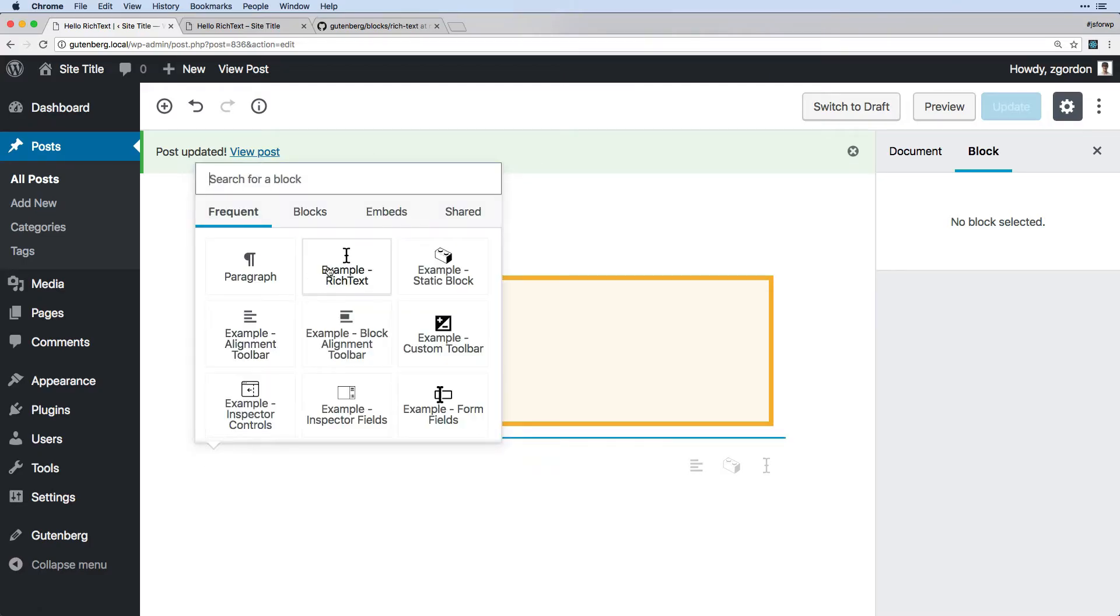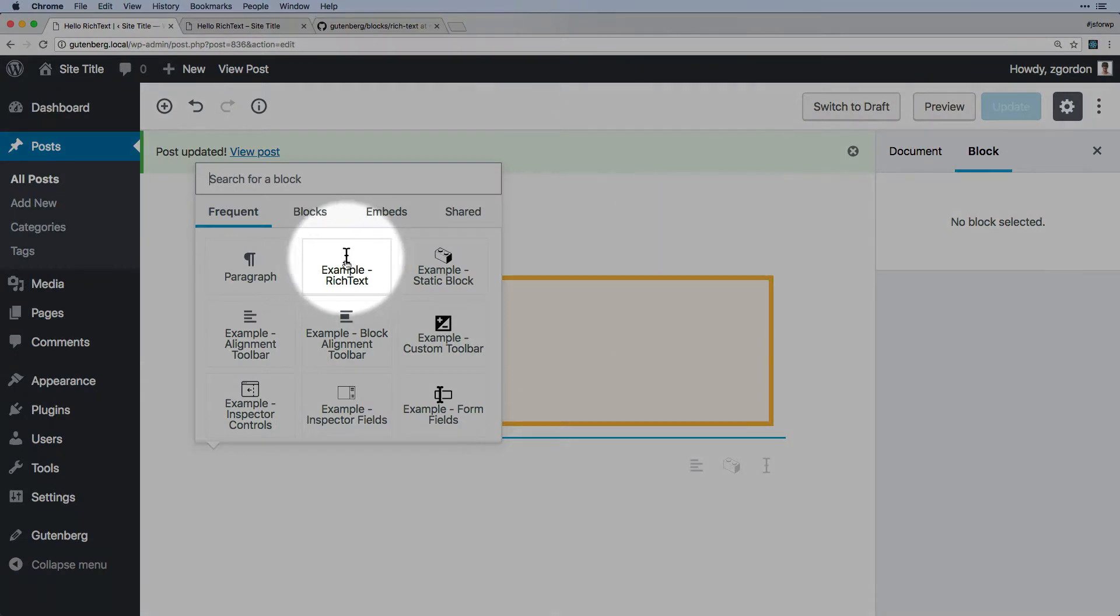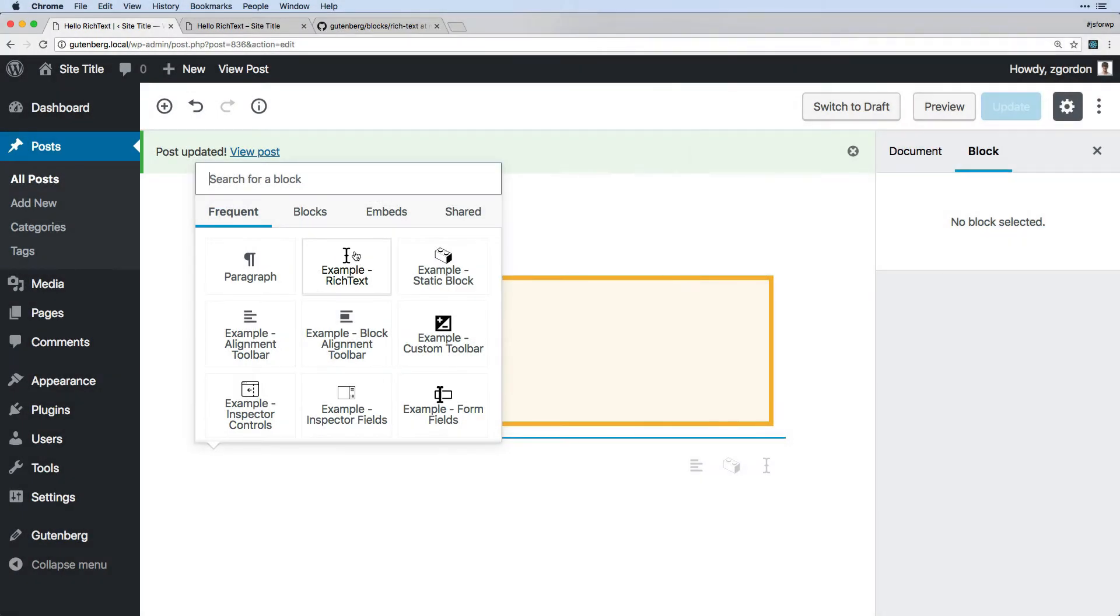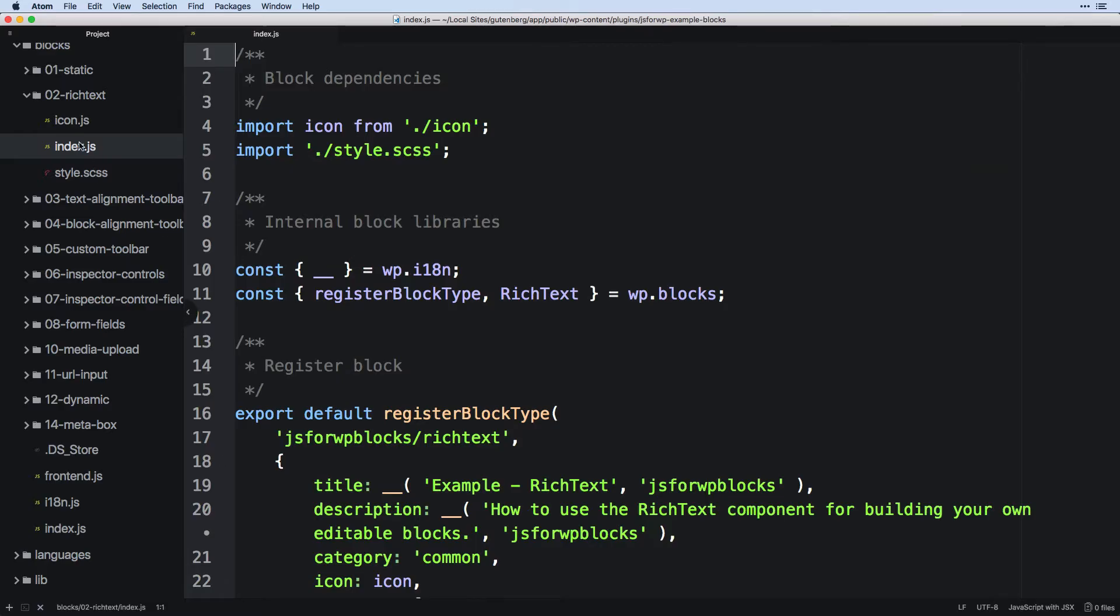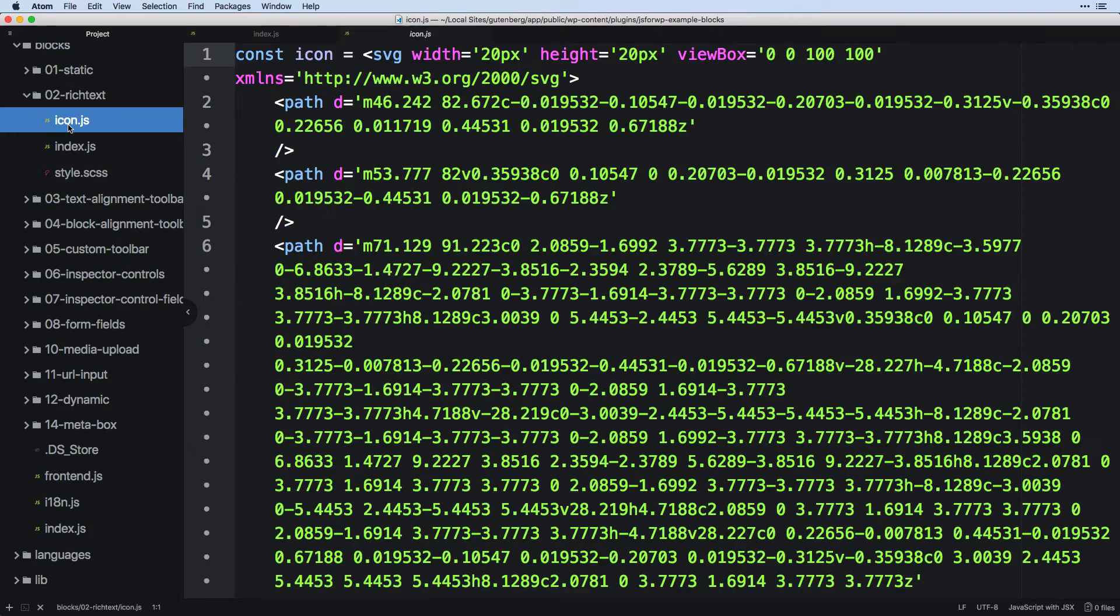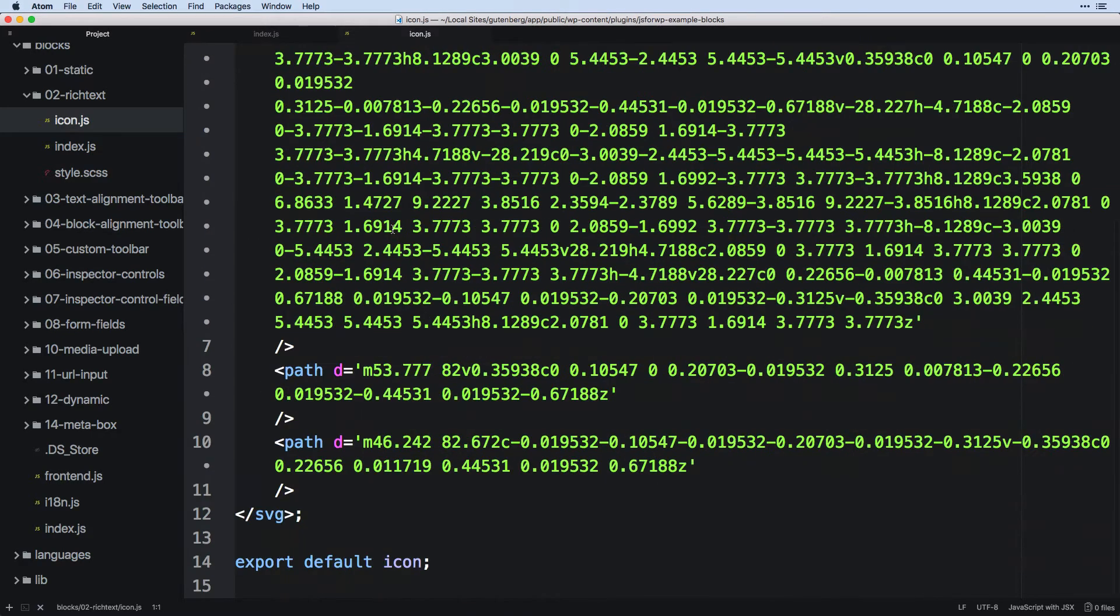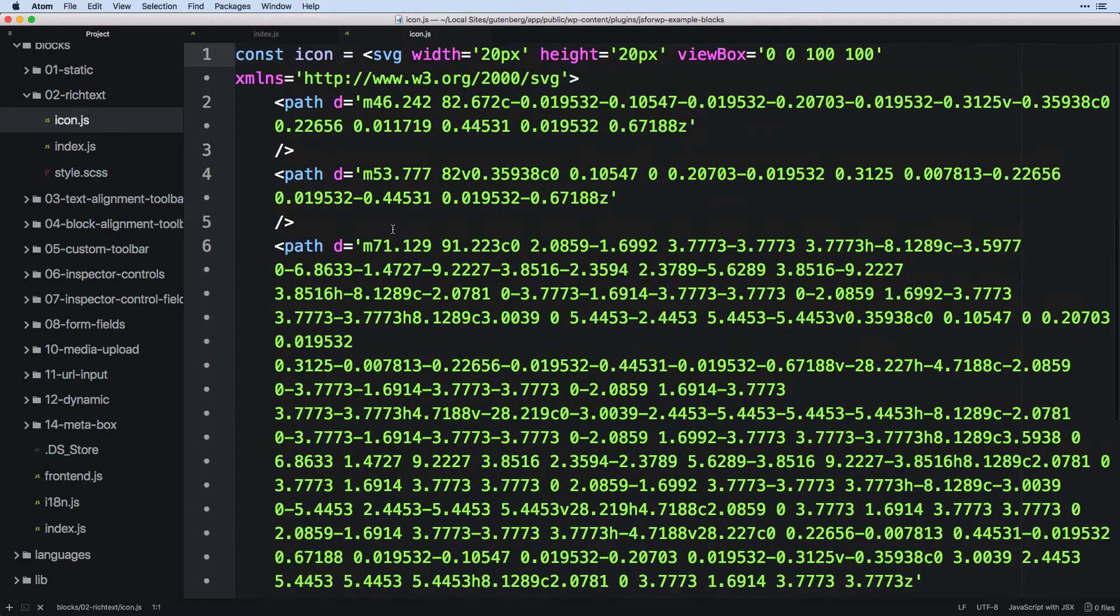So our icon for this one is this little cursor here. And this is just an SVG that we have inside of our icon.js file that we have ported over. And this is, again, going to be a pretty common thing.